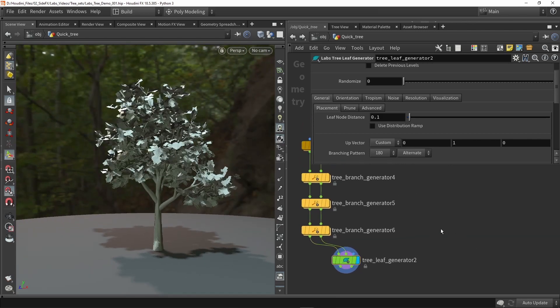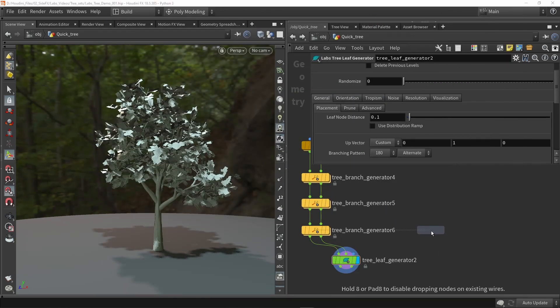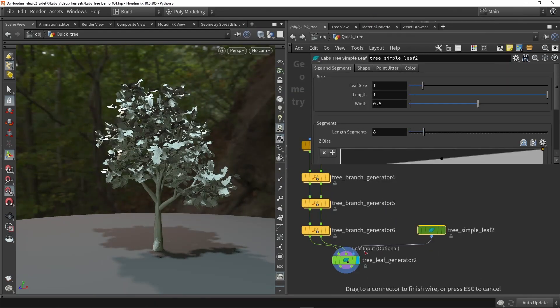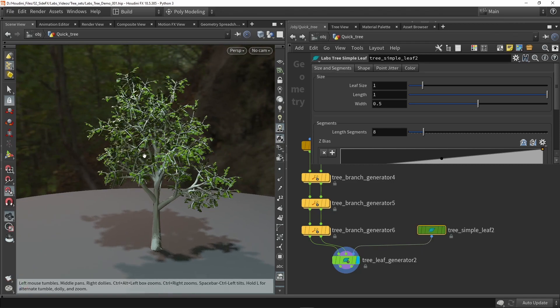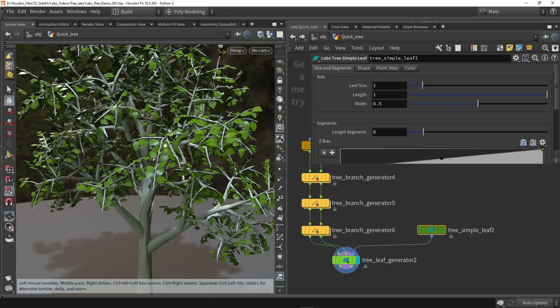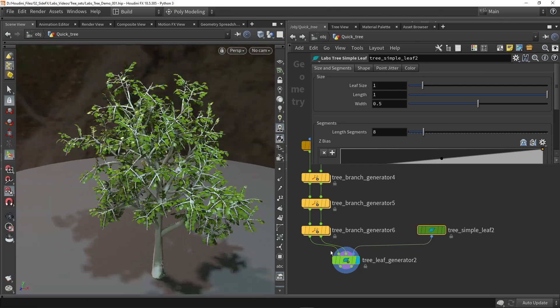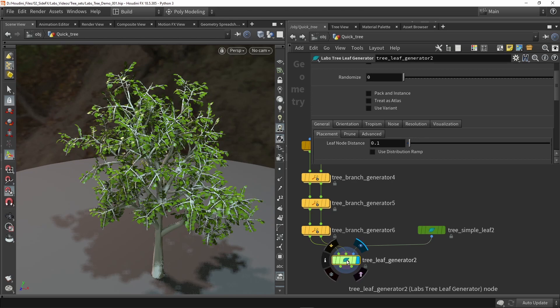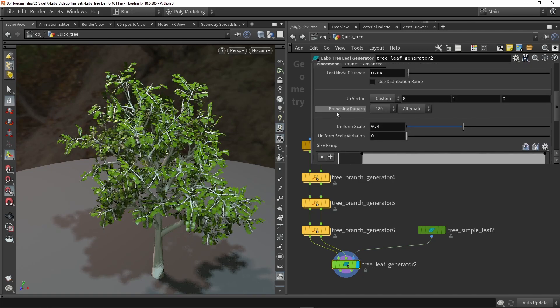Now if you want some more leaves on there we can also use our leaf generator. This will generate a single leaf and place that in here and now we have placed these single leaves. Now in the leaf generator we can still play around with settings like scaling, rotation and so on. We can also instance them so this helps a bit with the performance.